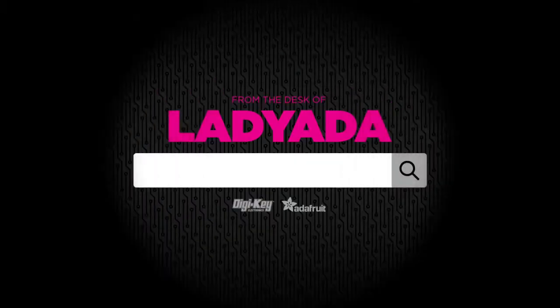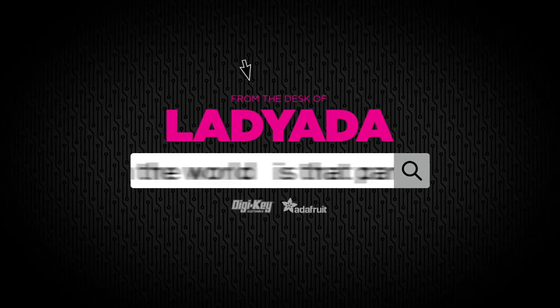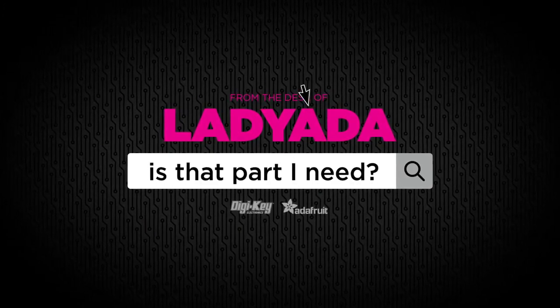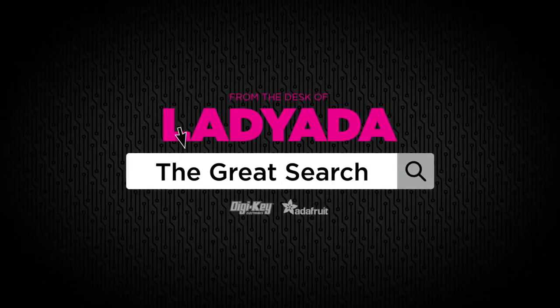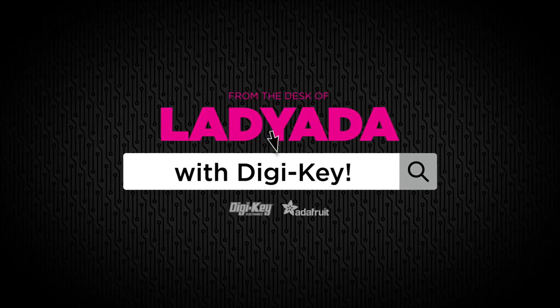It's a great search. Where in the world is that part I need? The Great Search with Digi-Key.